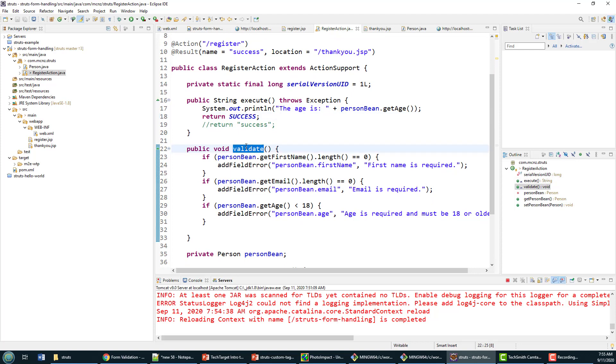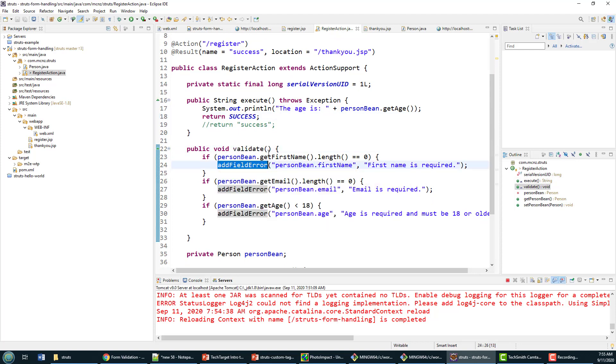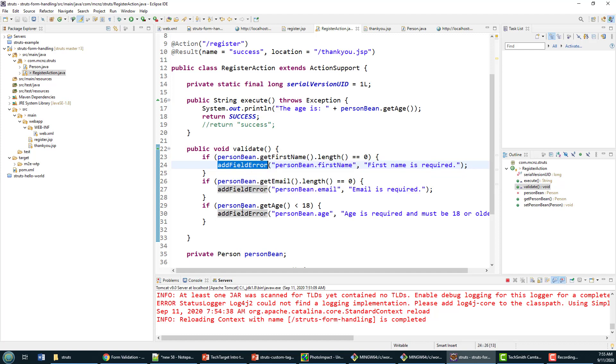One of the things that happens with the validate method is if any of these field errors get populated, if any field errors are created, we assume that there's new input, extra input that's required from the user.